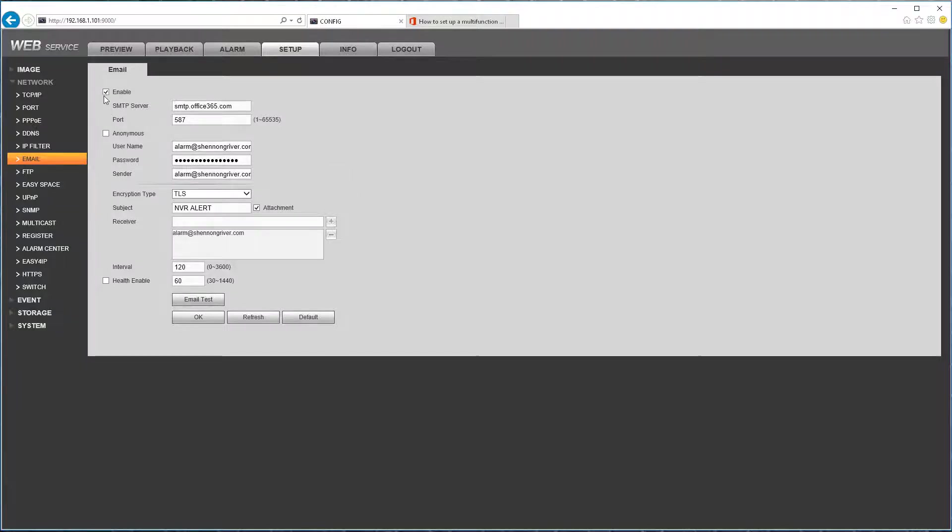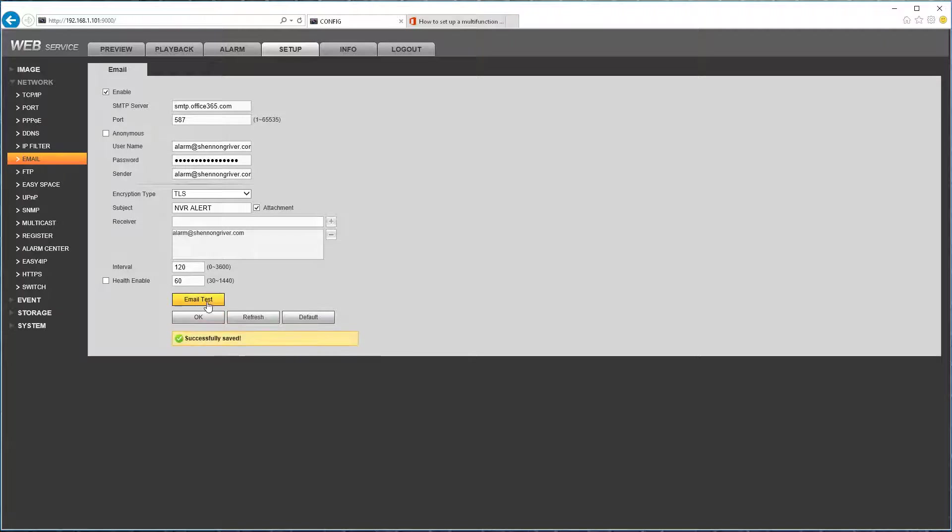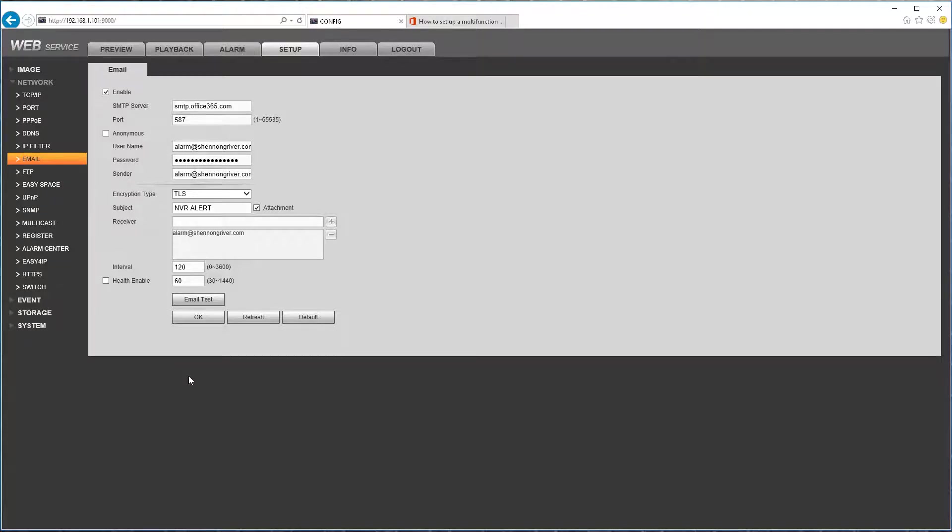So enable the email once you enter all the settings correctly. Use the email test feature. It says you have to save first. Wait a second. Use the email test. And it says test succeeded.